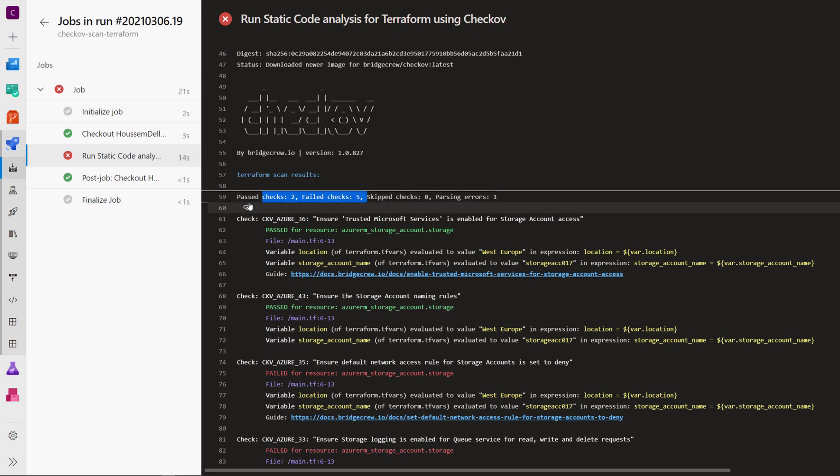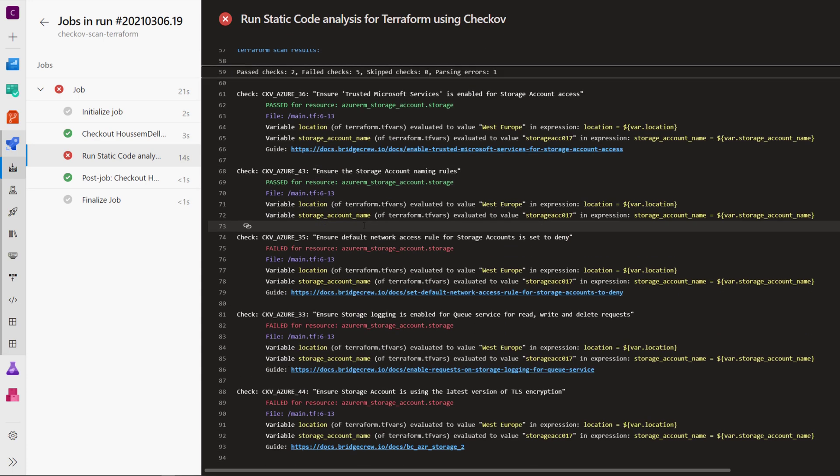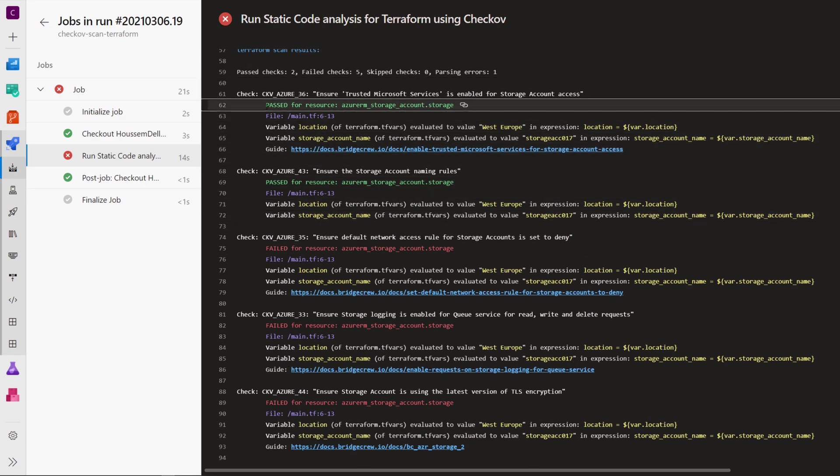So there are multiple tools available today that will allow you to scan those templates in order to detect any misconfiguration.